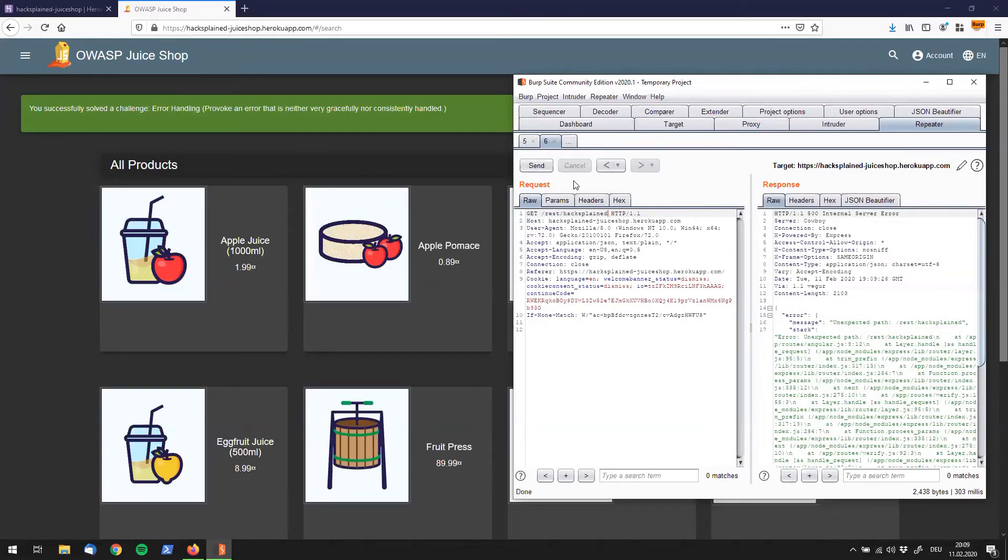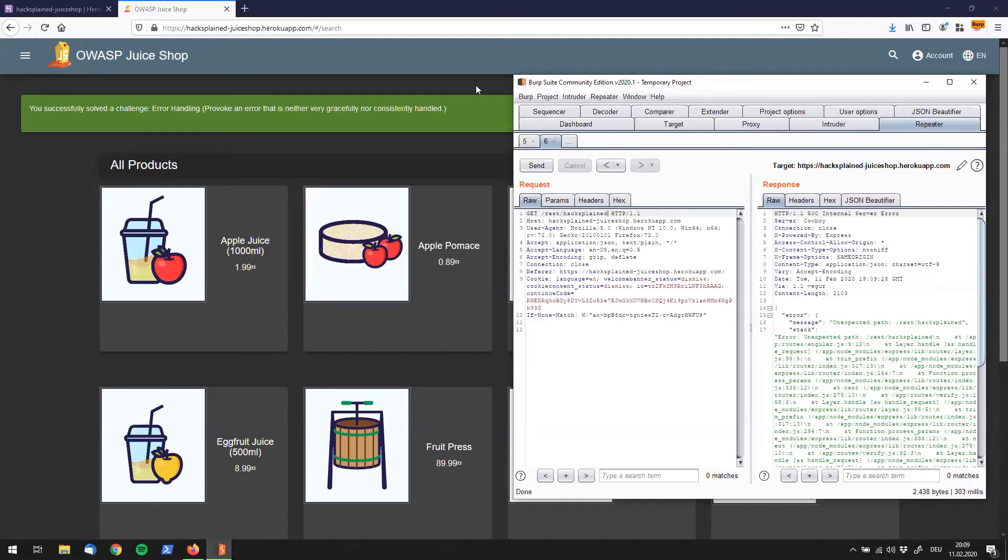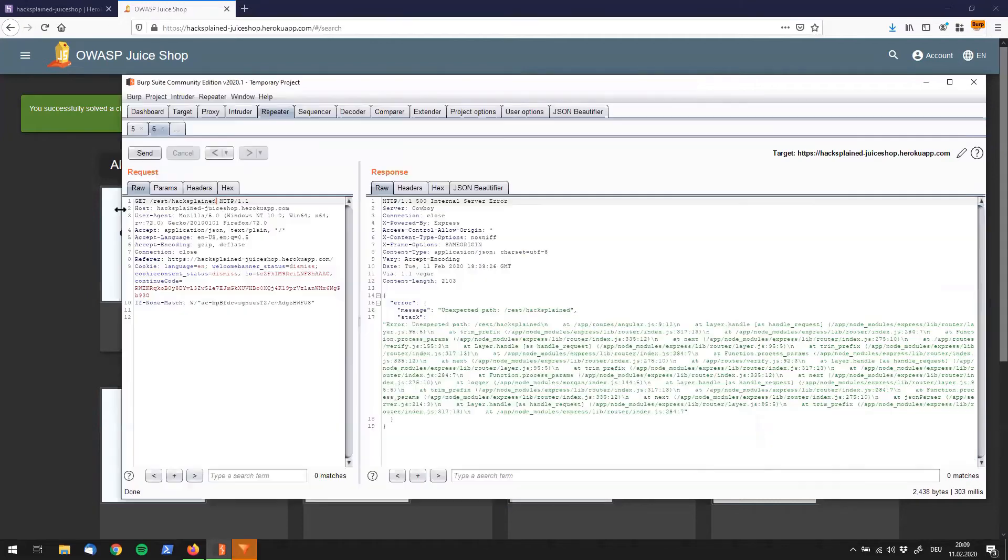Whoa, what just happened? We immediately see a green box popping up, saying you successfully solved the challenge. Error handling, provoke an error that is neither very gracefully nor consistently handled. Let's make our Burp window a little bigger, and see what we got.